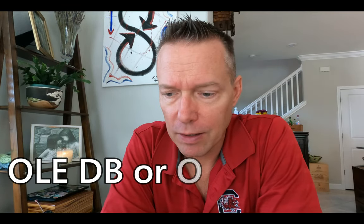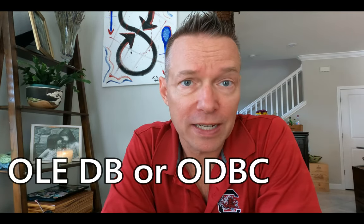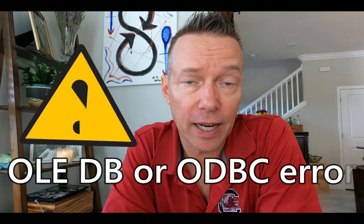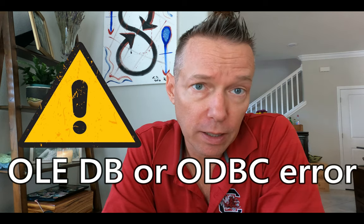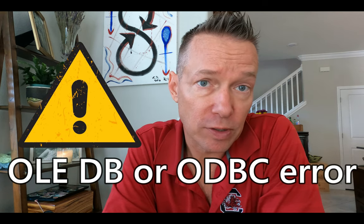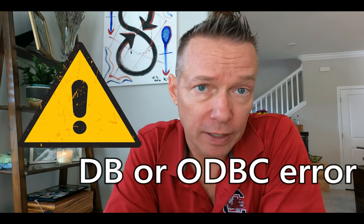The database error I want to talk about today is an OLEDB or ODBC error. I got this one specifically in Power BI, and I'm going to talk about the details of this particular error in my case, it's a very specific case.